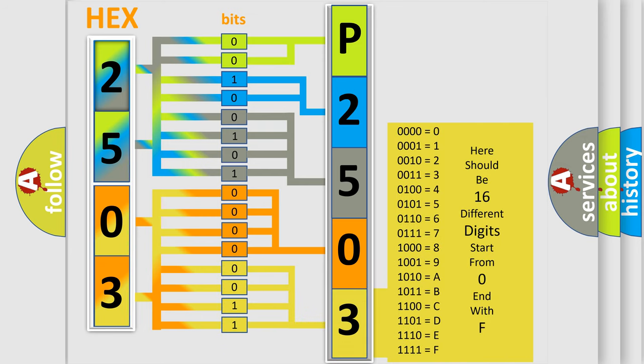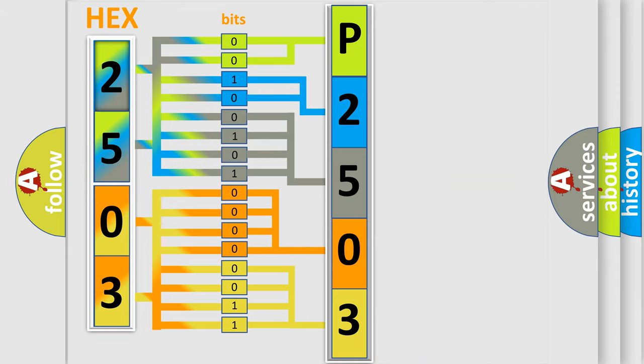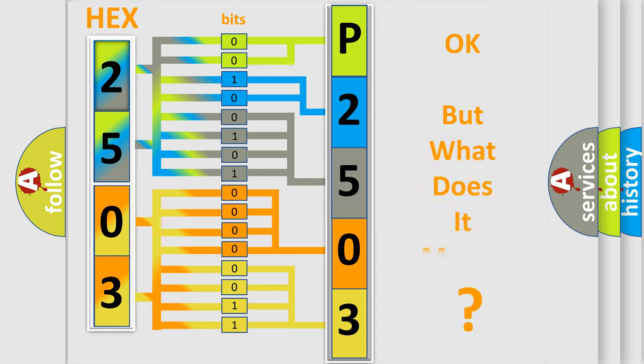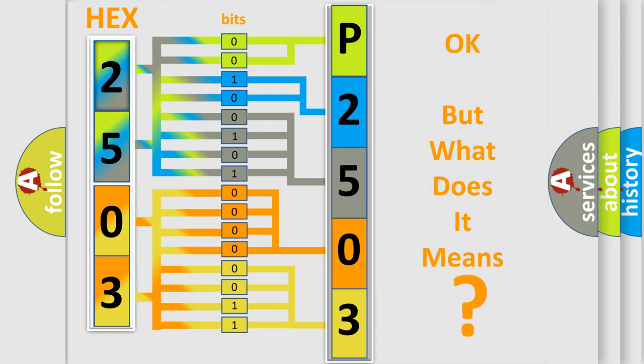We now know in what way the diagnostic tool translates the received information into a more comprehensible format. The number itself does not make sense to us if we cannot assign information about what it actually expresses.